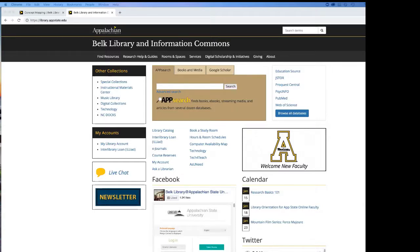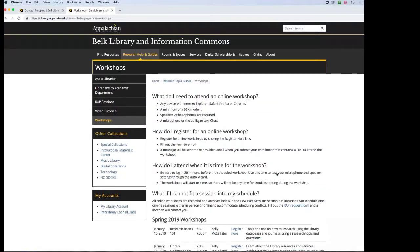Hello and welcome to Research Basics 101. The purpose of tonight's webinar is to give you a review of the different types of resources available through the library website, along with some advice on how to do the research project. When it comes to research, there's always this emphasis on having a thesis statement, and finding peer-reviewed scholarly resources that are necessary for your papers can be really hard.